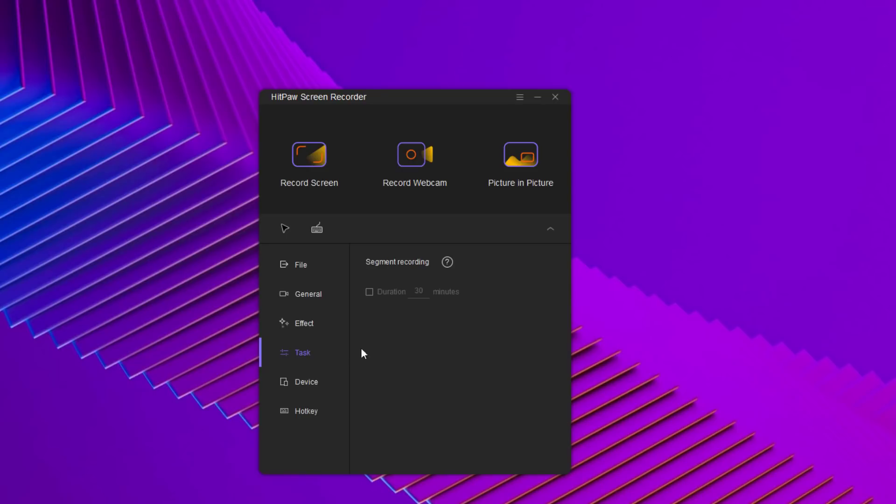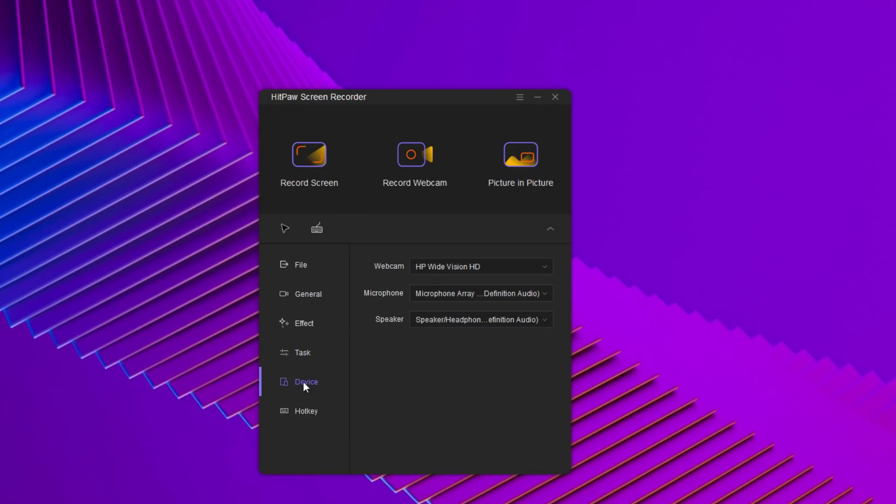In this option, you can set and enable the segment recording. It helps creators auto-save the recorded video in every 30 minutes or the duration creator set.